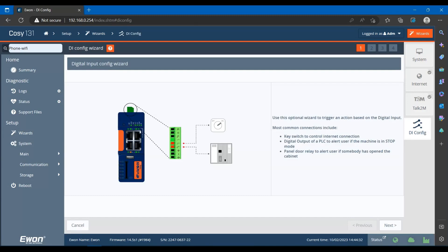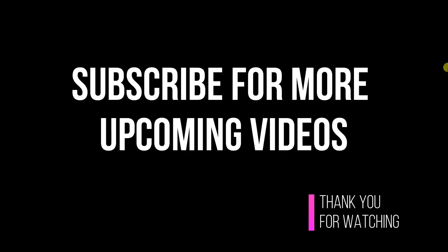Don't forget to like, subscribe, and hit the notification bell to stay updated with the latest industrial technology tutorials. Thank you for watching and see you in the next video. Bye-bye.